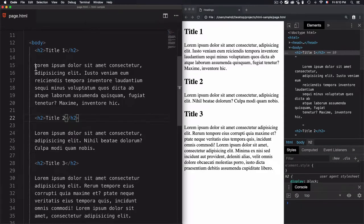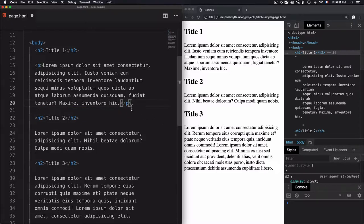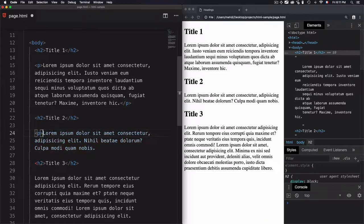And in order to define to the browser that they are paragraphs, we need to use the p tag. Okay, let's just wrap that. So you use the open tag, then you close the tag by using this forward slash, and I will do the same thing for the other paragraphs.